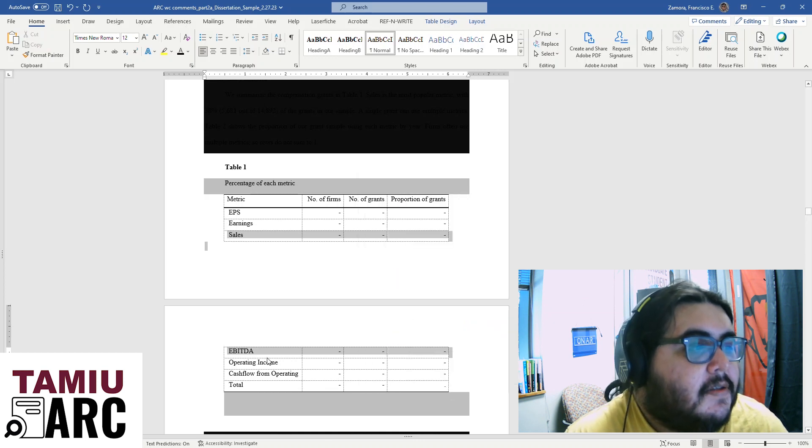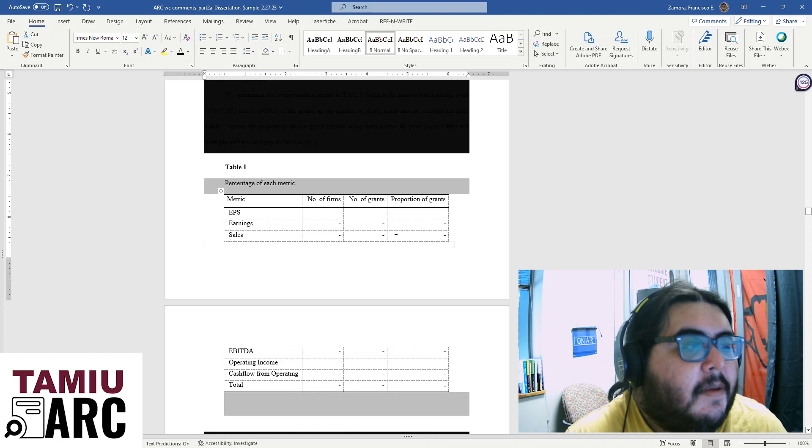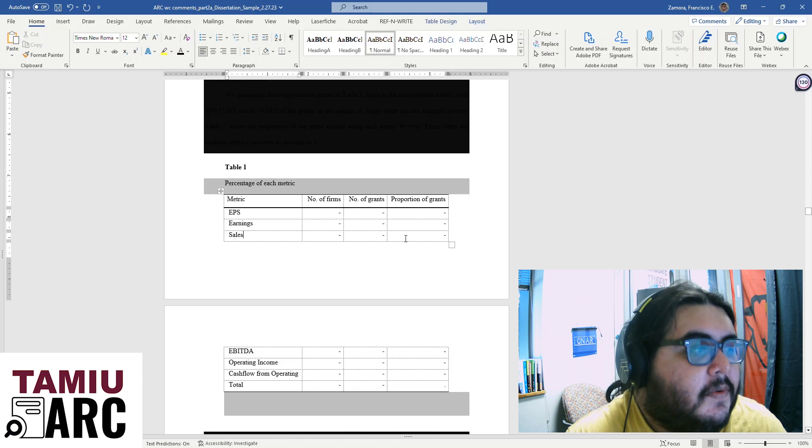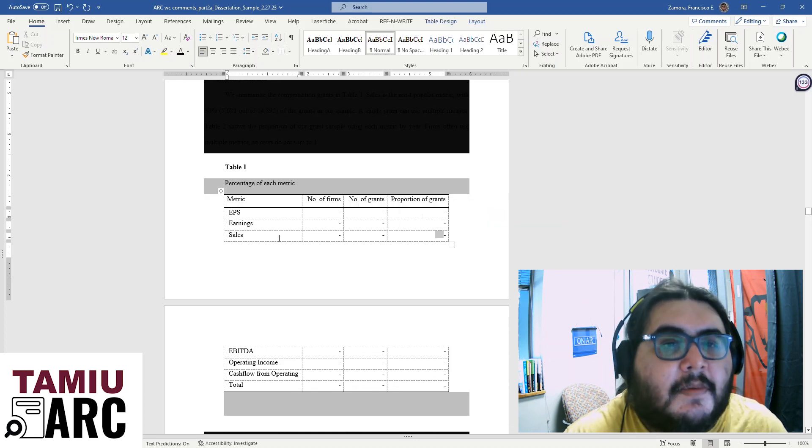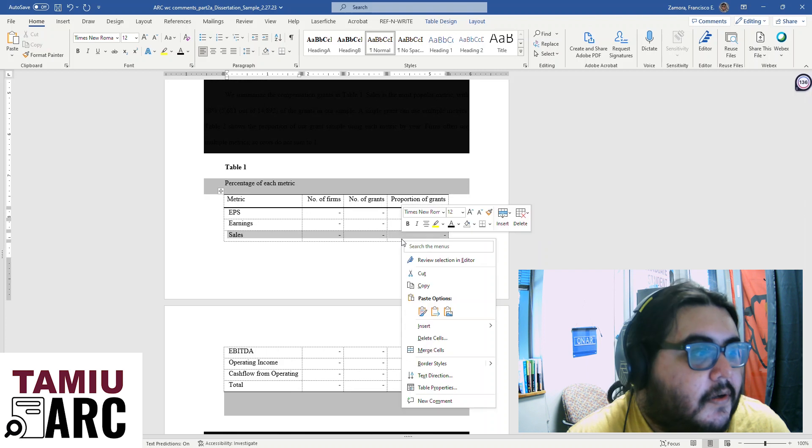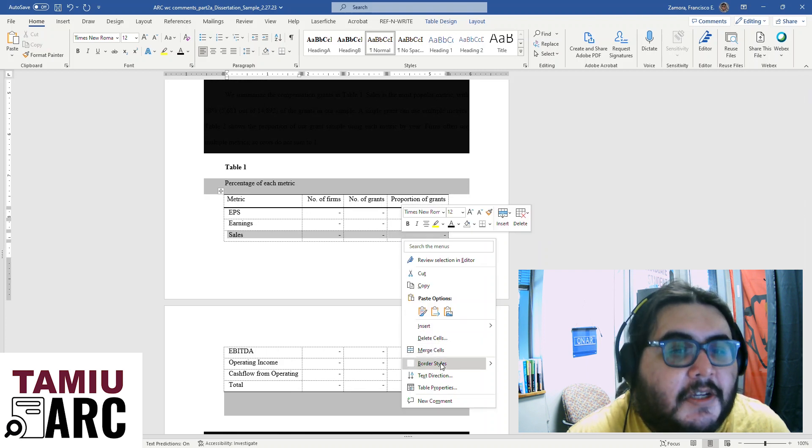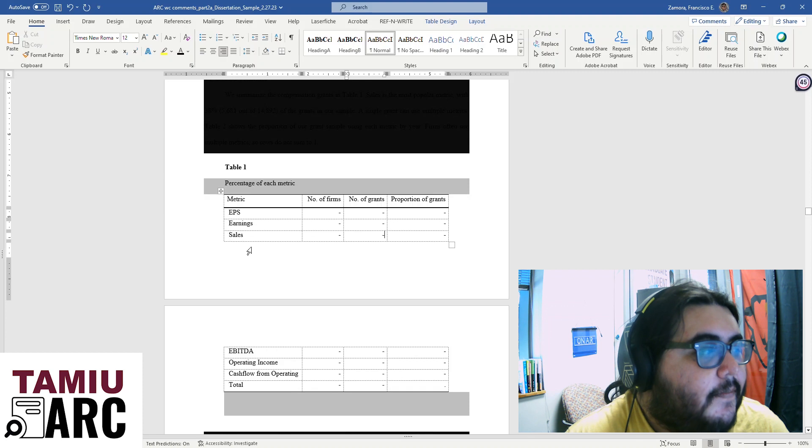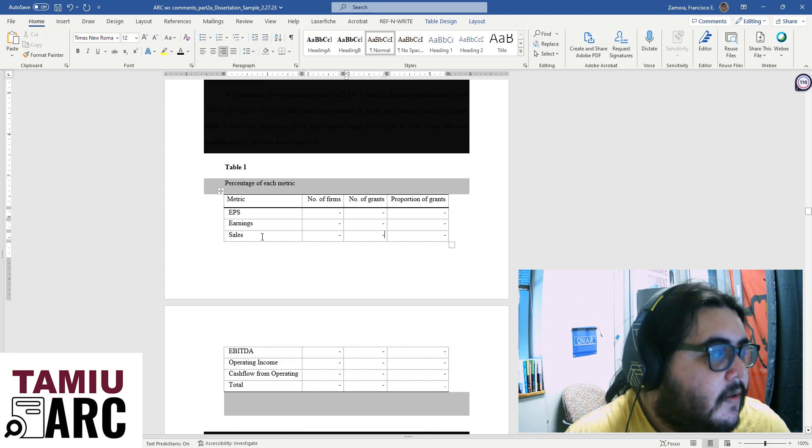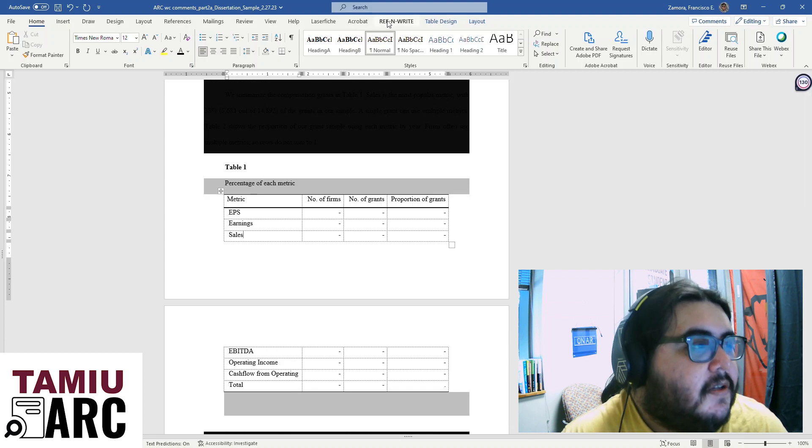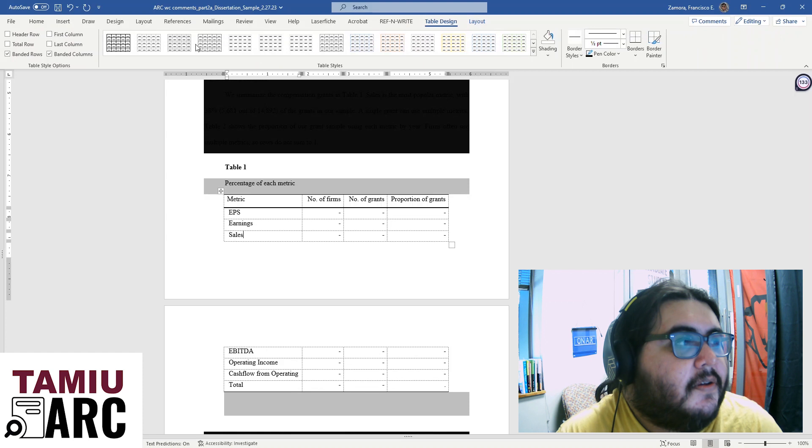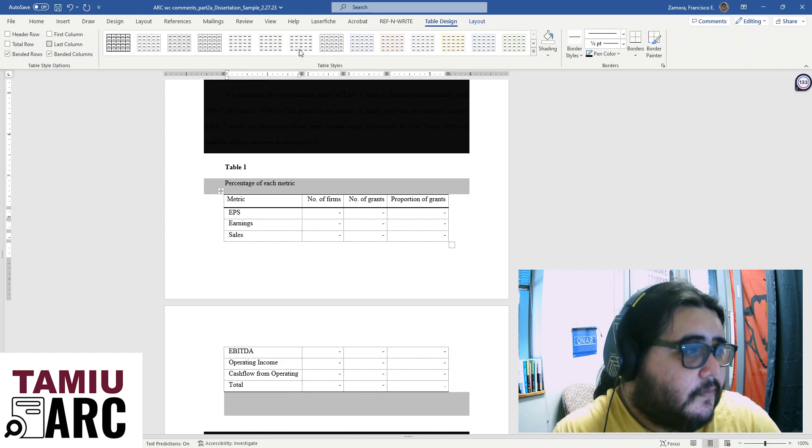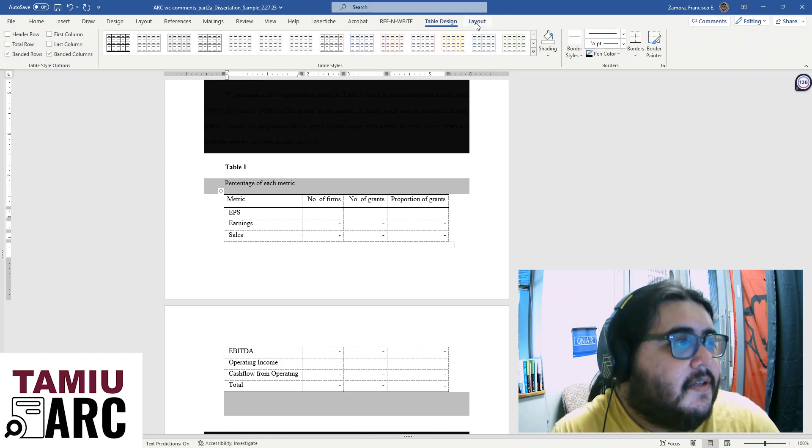As you can see, right clicking on the table doesn't really do anything for us. It shows us some options about merging cells or maybe deleting cells or changing the border, but we're not interested in any of that right now. We want the table to continue nicely from one page to another. The table design doesn't show us anything.